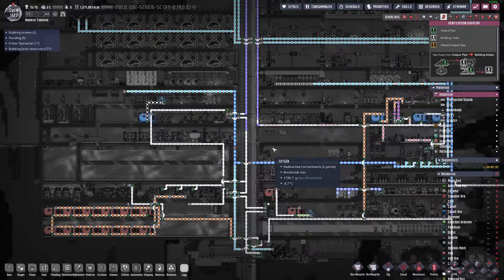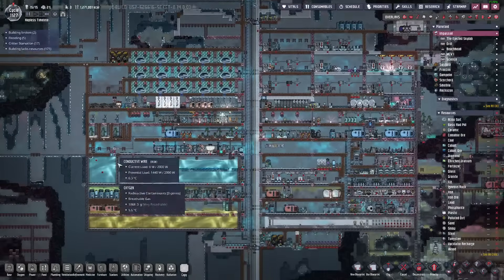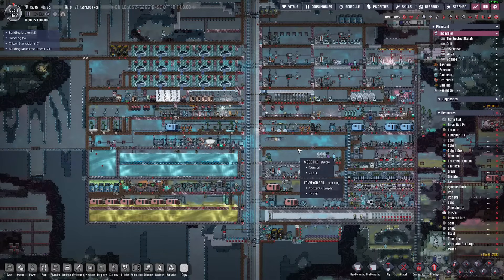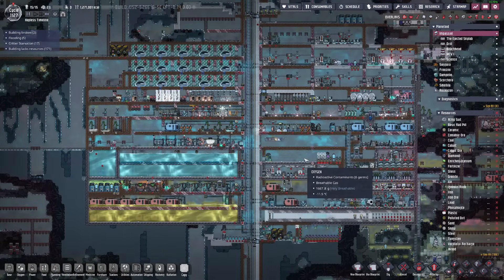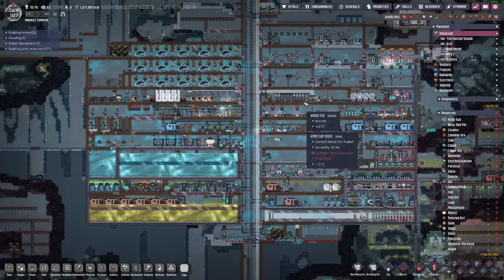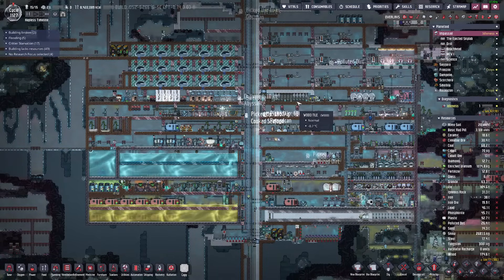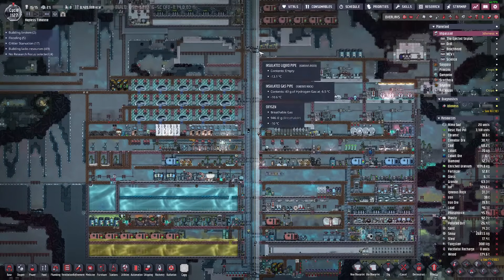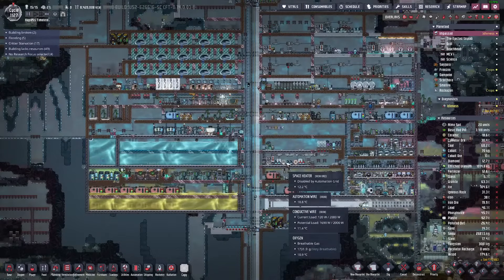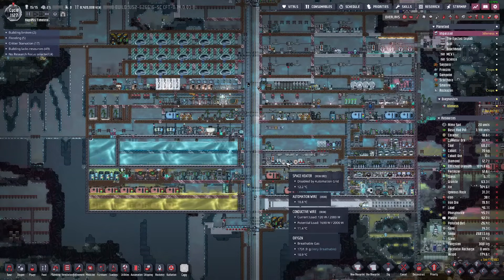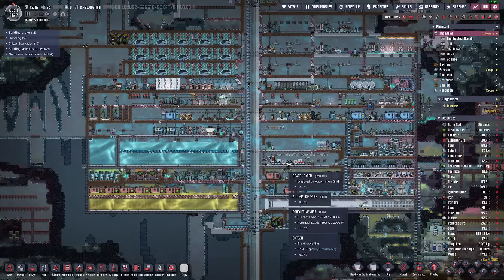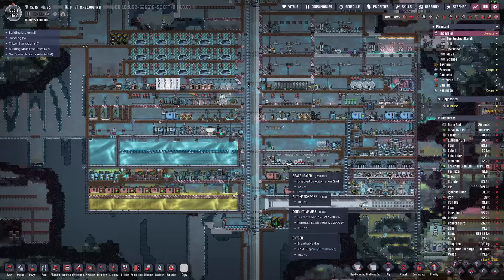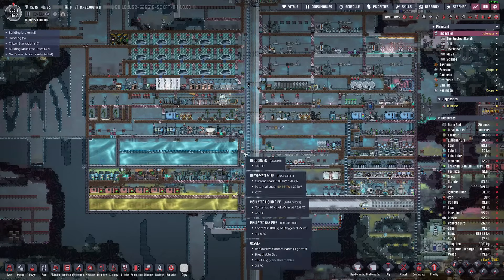This entire base is enclosed in an insulated box with the only way out being a transit tube behind the only Atmosuit dock in the entire base. This allows for perfect seals at the top and bottom which can't be compromised by random liquids flowing into it like liquid locks. I'm a big advocate of this method.